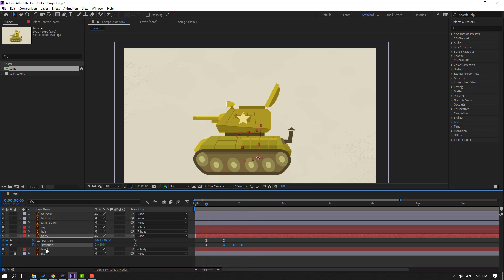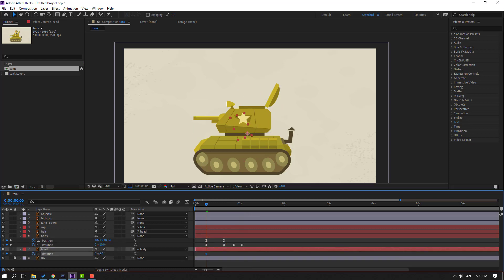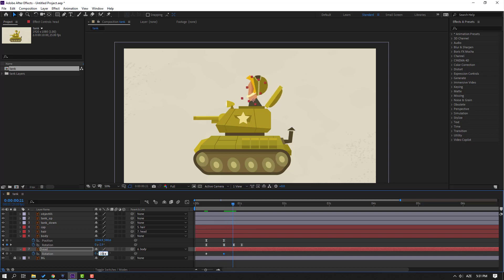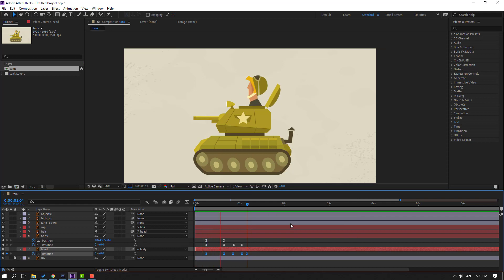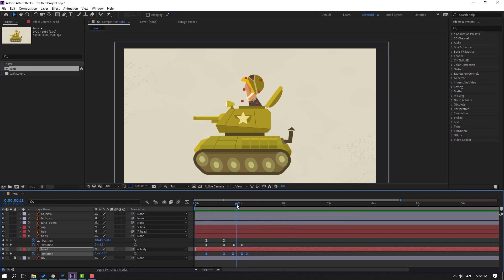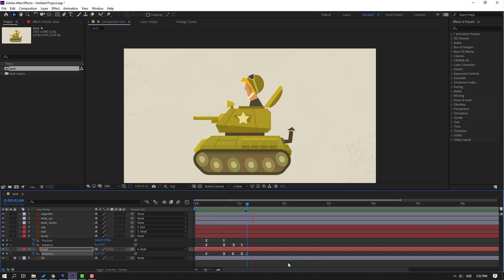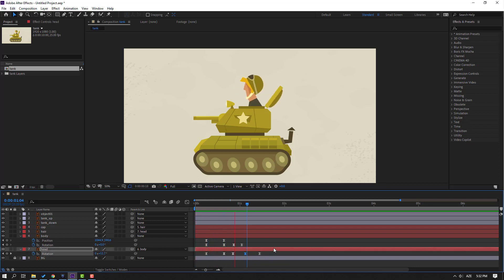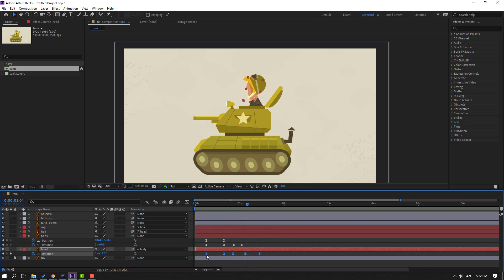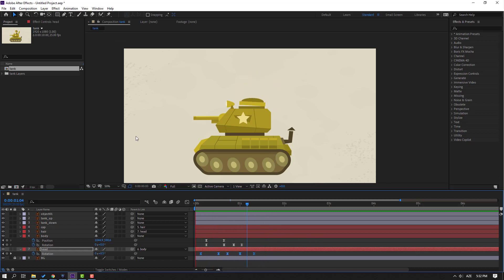Select this head, press R to make a rotation keyframe and change rotation like this. Go to here and change rotation like this. Go to here, change rotation like this. Go to here, change rotation, then go to here and change to 0. Select keyframes, make easy ease. Select the last keyframe and change to 5. Select the last 2 keyframes, hold Alt, move to right. Select these keyframes and move to left.